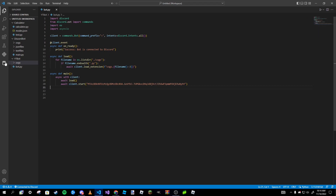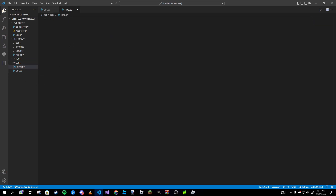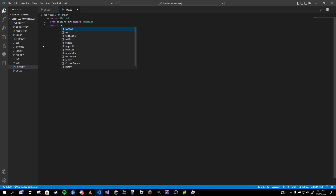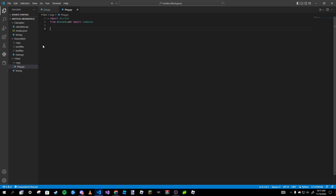Now we create our first cog. Our cog is only going to include a ping command, so we'll name the file `ping.py`. At the top we import: `import discord` and `from discord.ext import commands`. Import everything your commands will utilize inside your cog — for example, if you want a magic eight ball command, you'd also import `random` here.